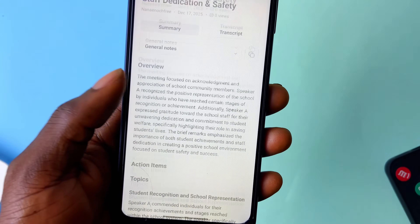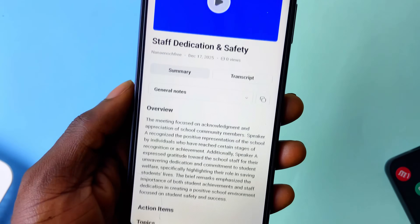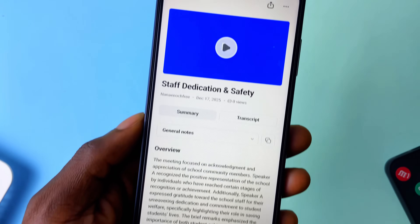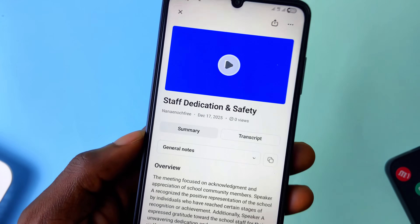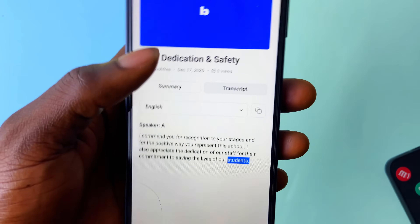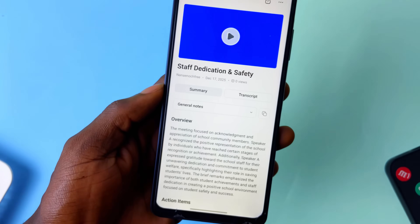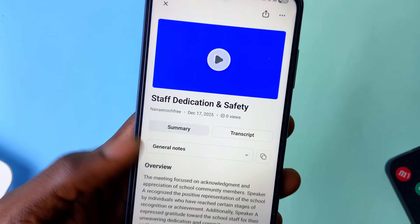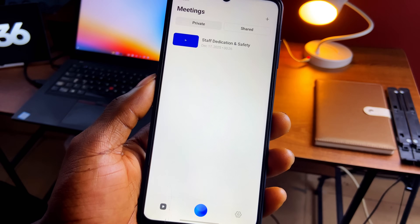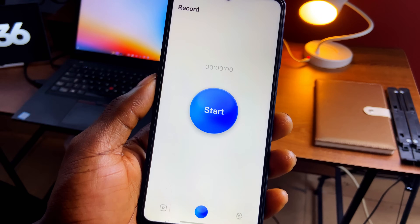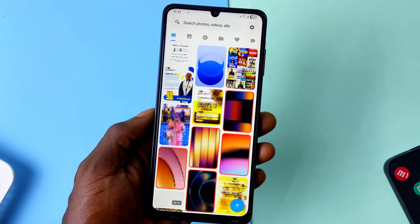It was just a 26-second recording done on December 17, 2025, as the date clearly shows, and to my surprise the transcript was accurate — the summary and topics all aligned well. I was so impressed. You can also import recordings from your phone for transcription. Keep in mind it is limited on the free version, but you can upgrade and enjoy the application really well.